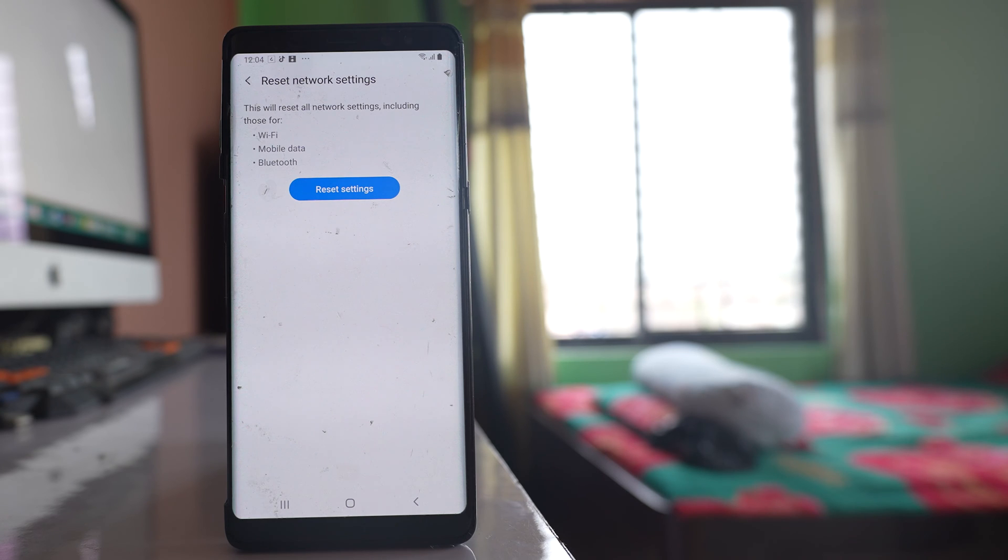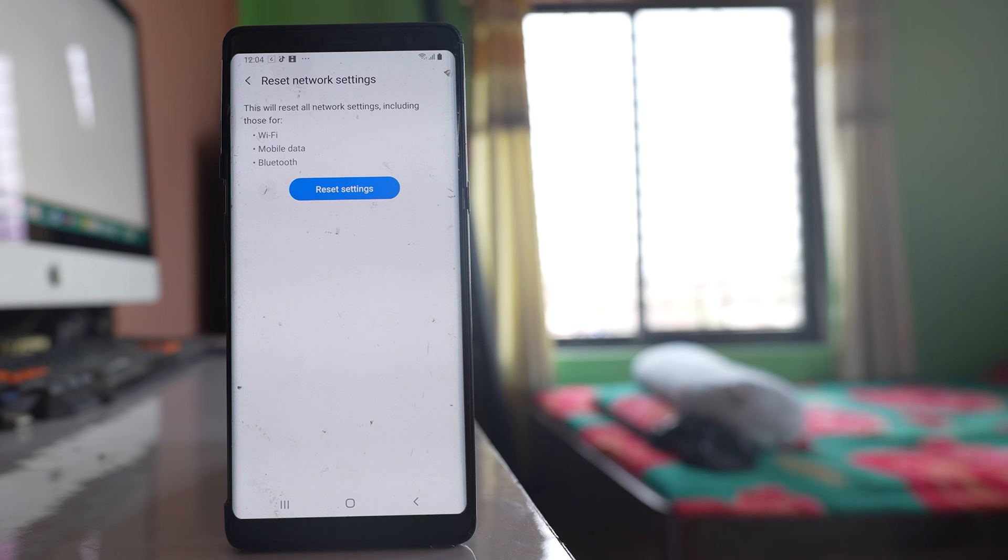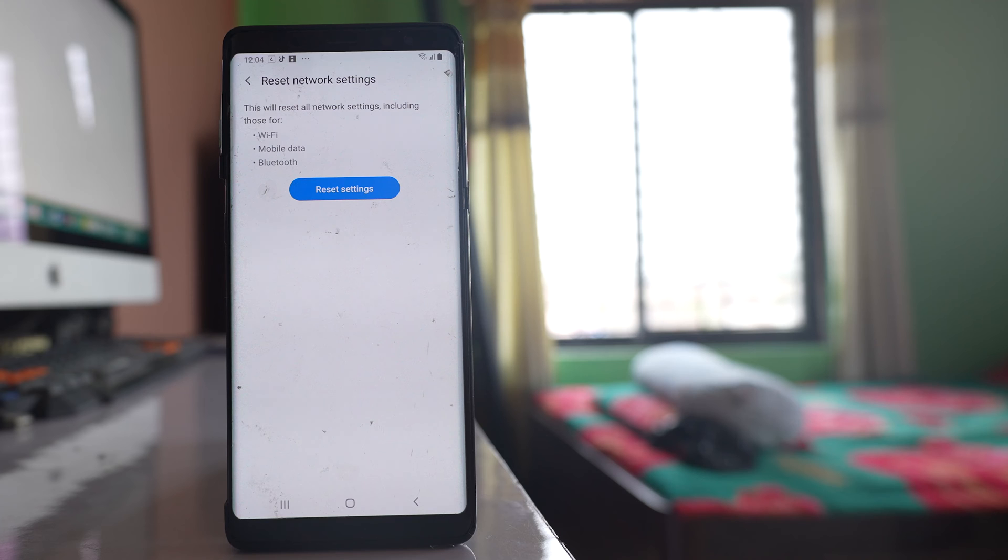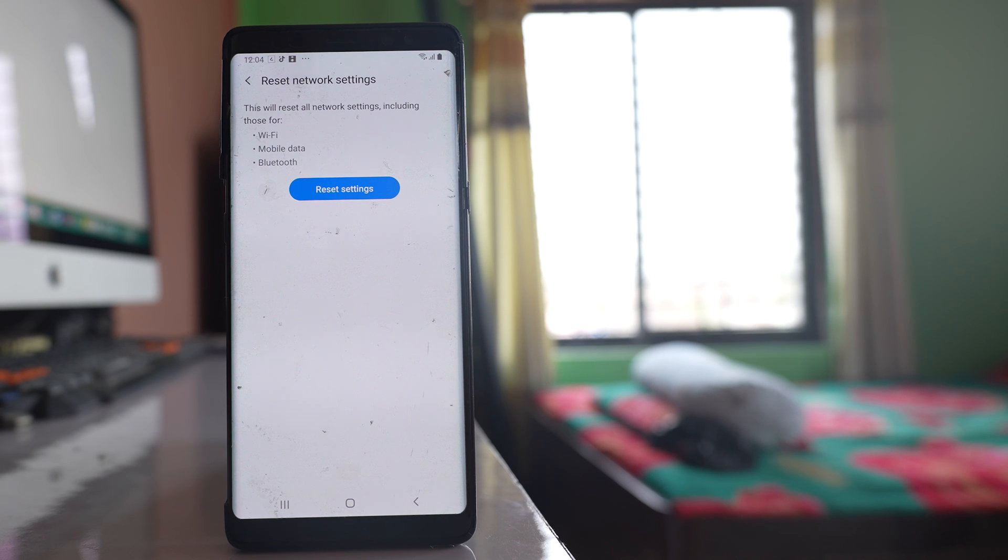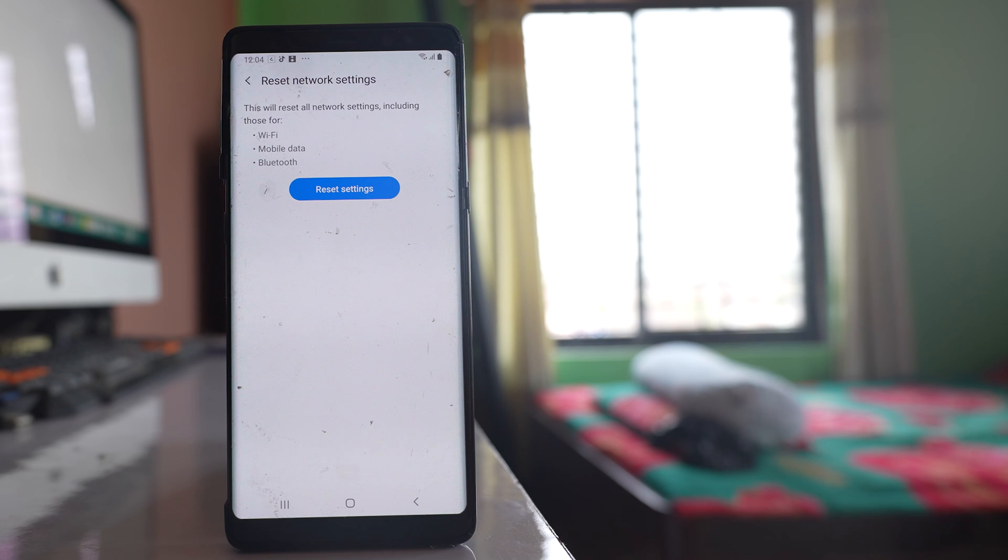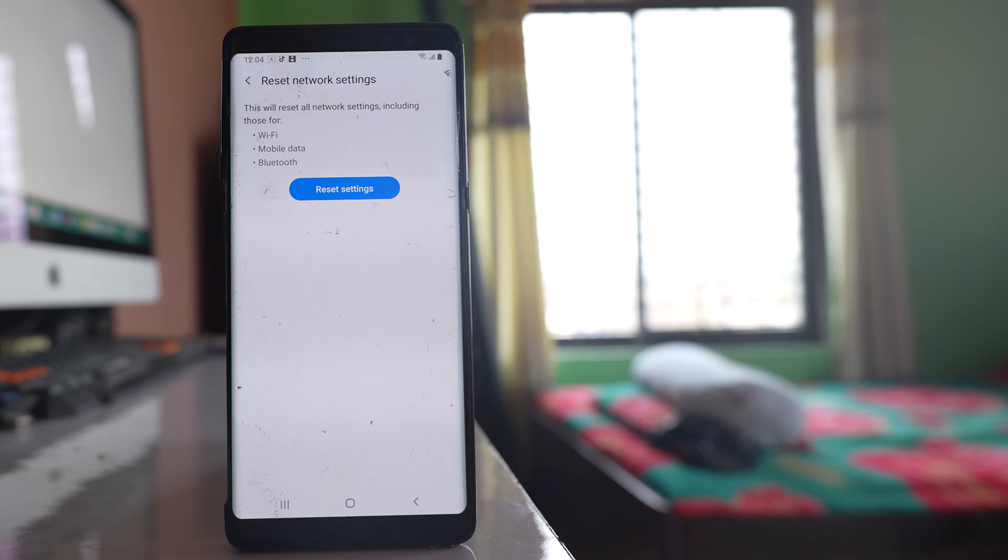Now this will reset all the settings related to Wi-Fi, mobile data and Bluetooth. So you need to enter the password of the Wi-Fi again. If there are Bluetooth devices connected to your phone then you have to reconnect them again. Once you have reset the network settings try to check if the internet connection problem is solved and then try to download the video from Google Drive.